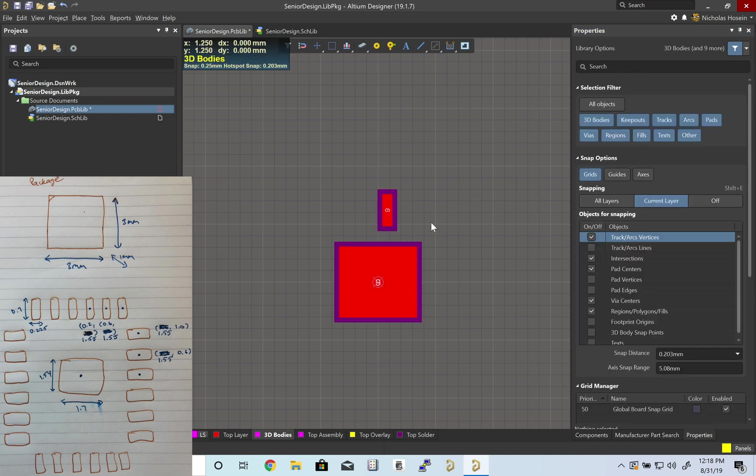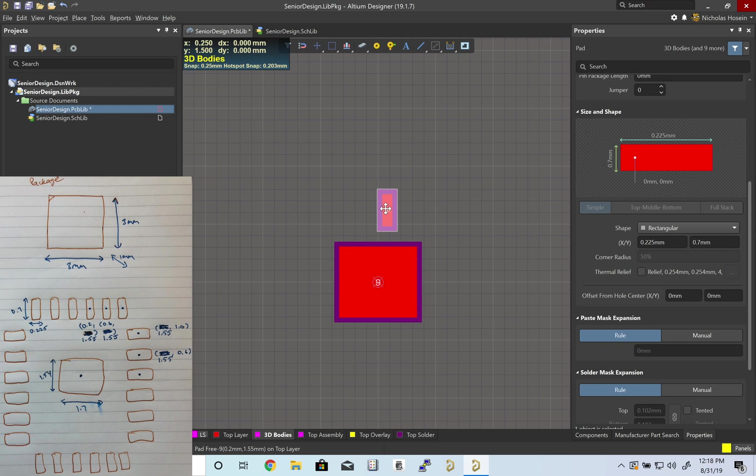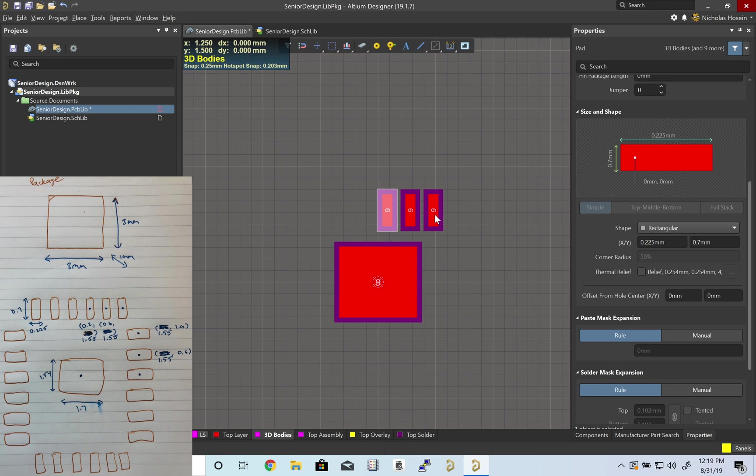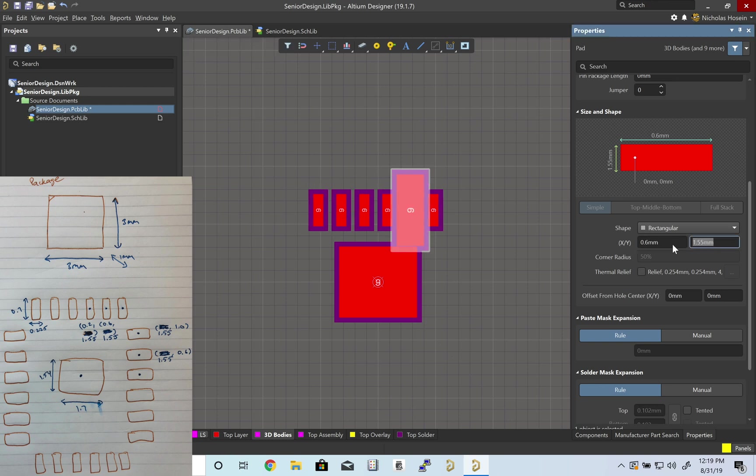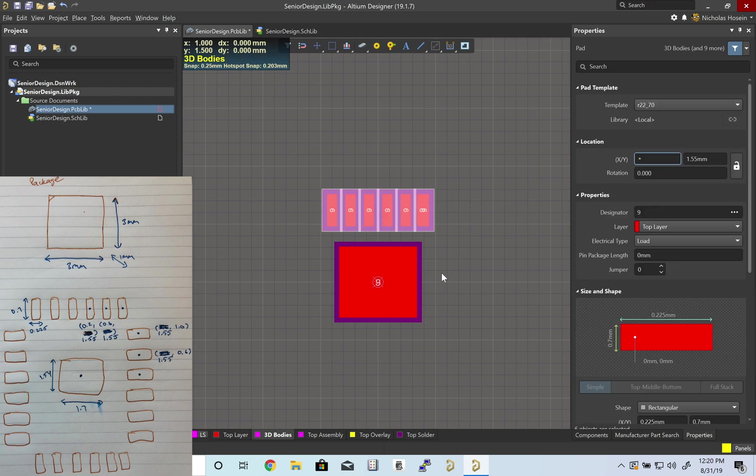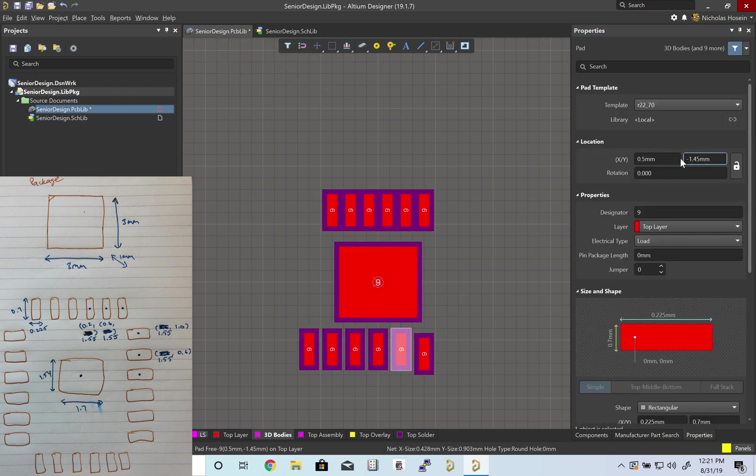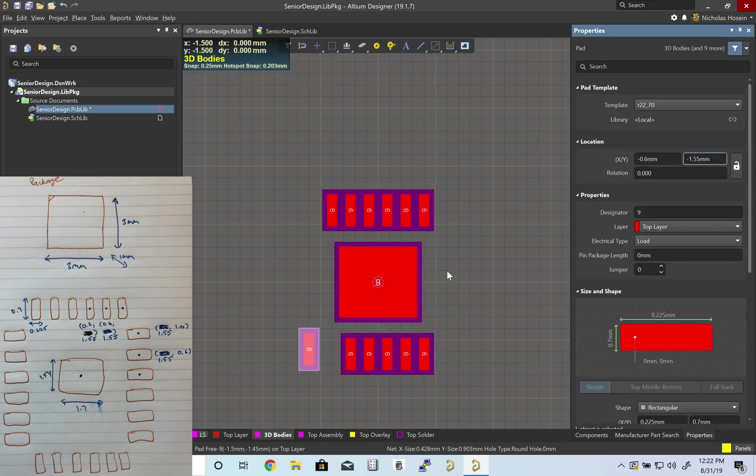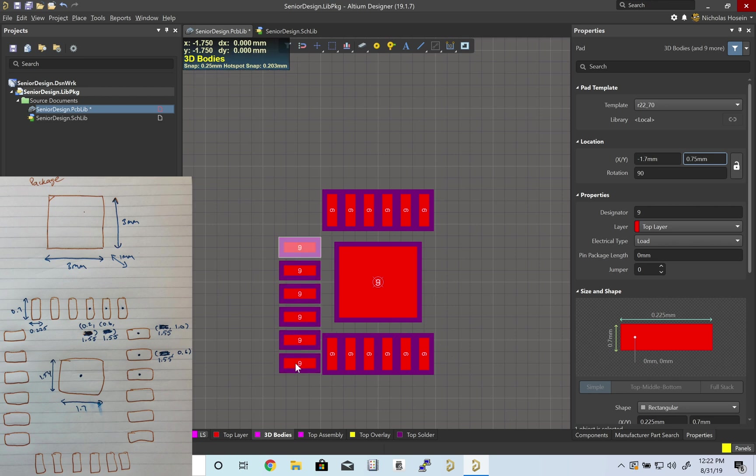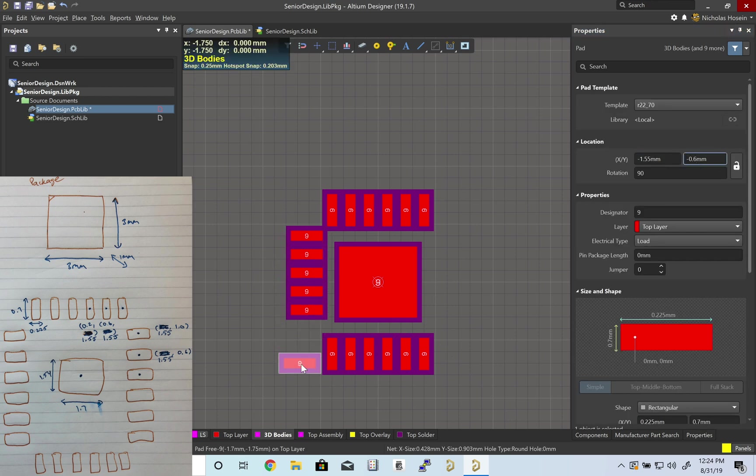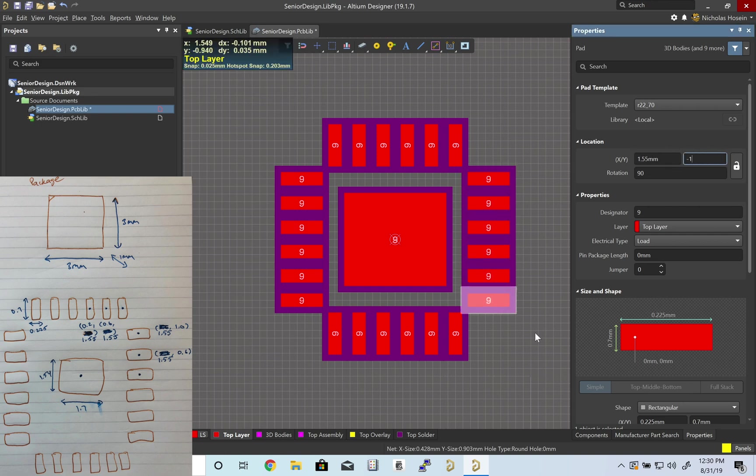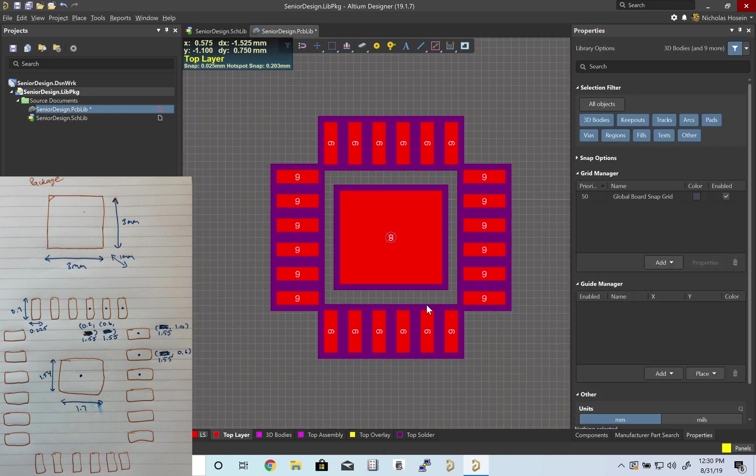Now I'm going to copy, Ctrl C, and paste it, Ctrl V. Let's put down all six of these. I went ahead and filled in all of them.